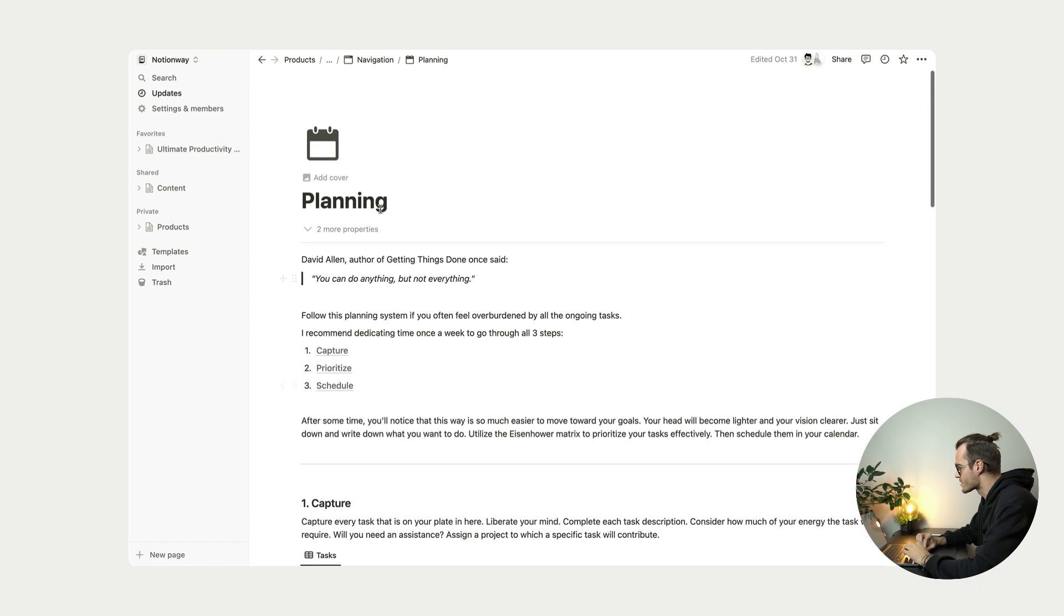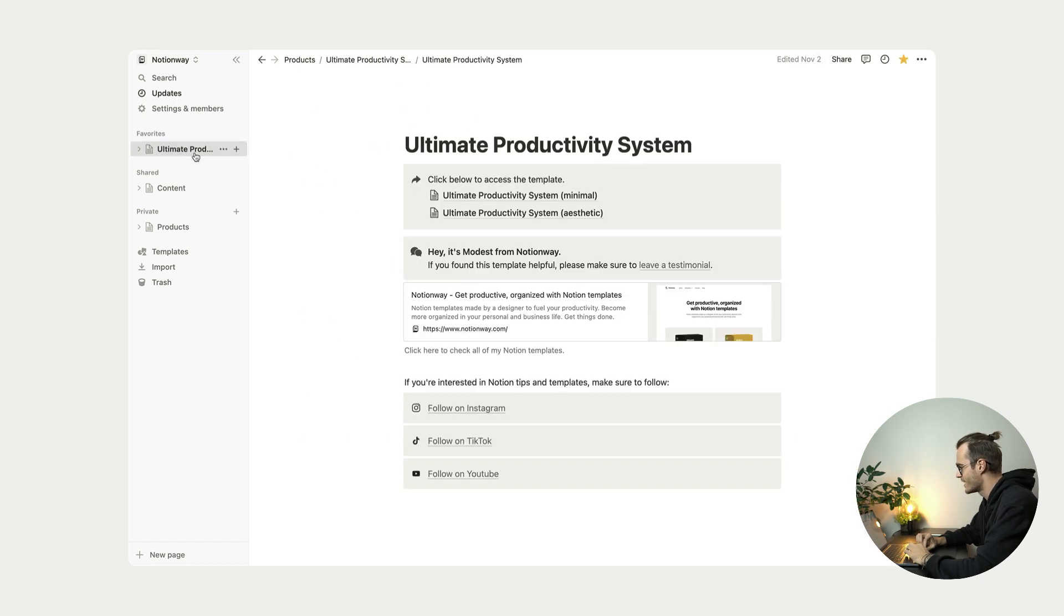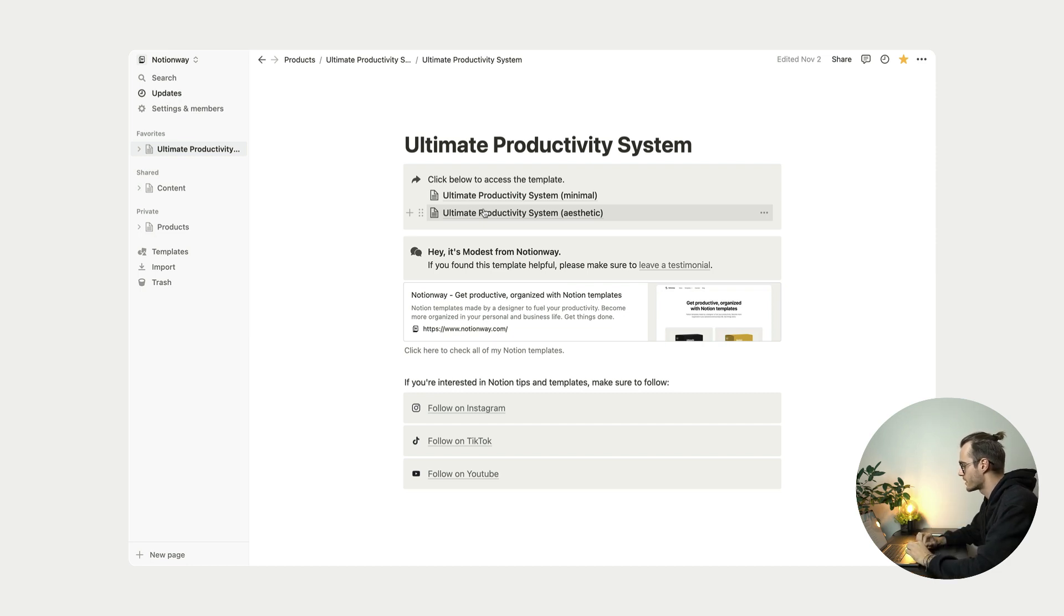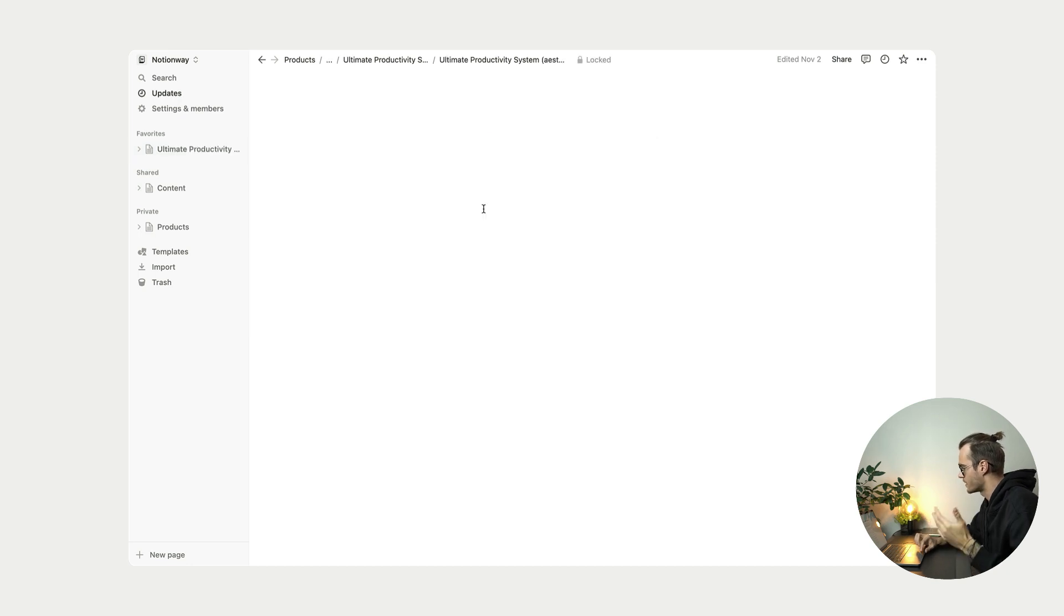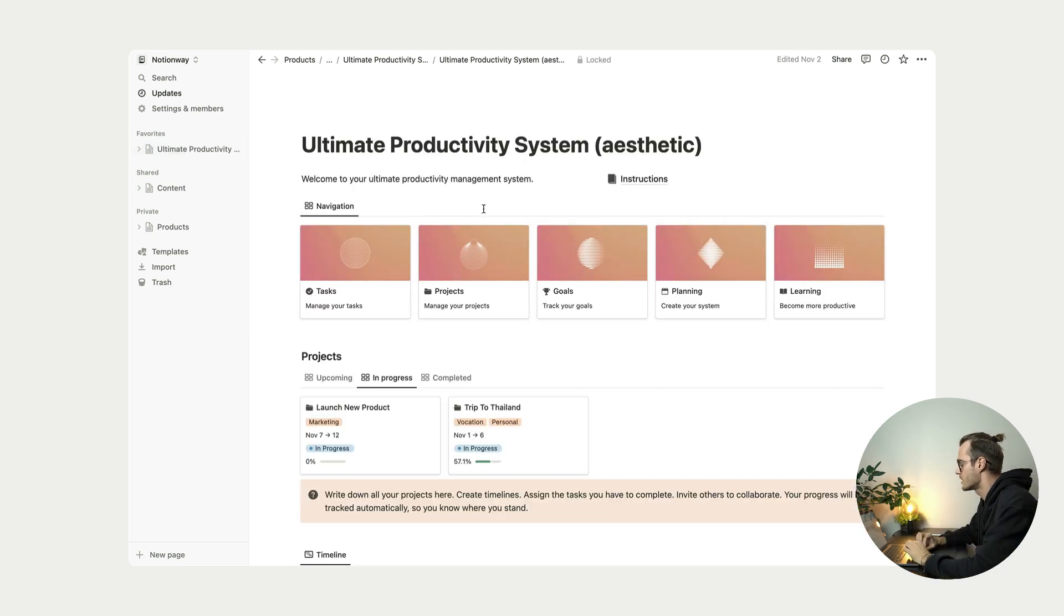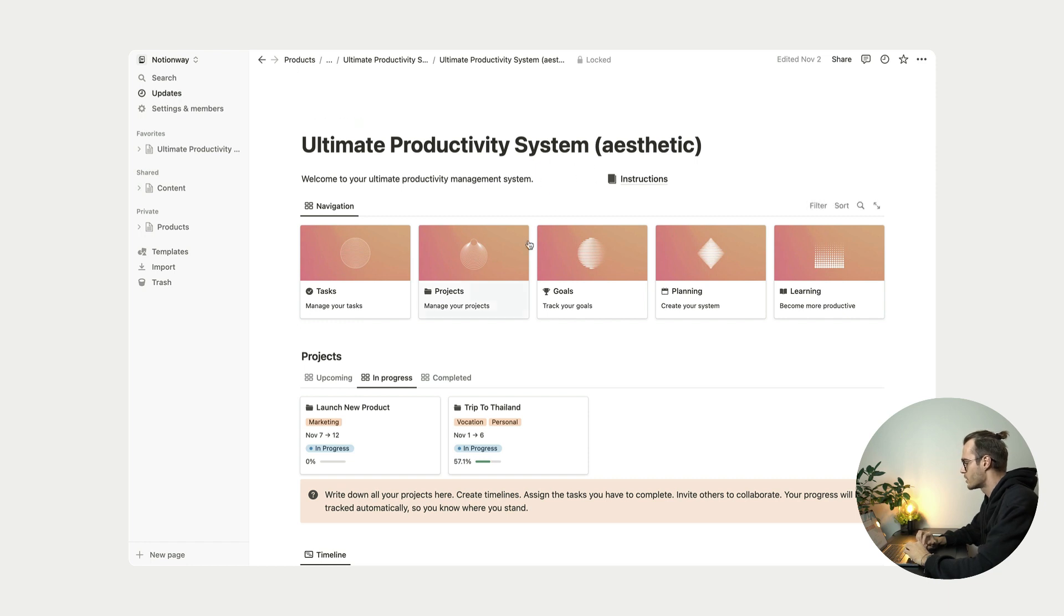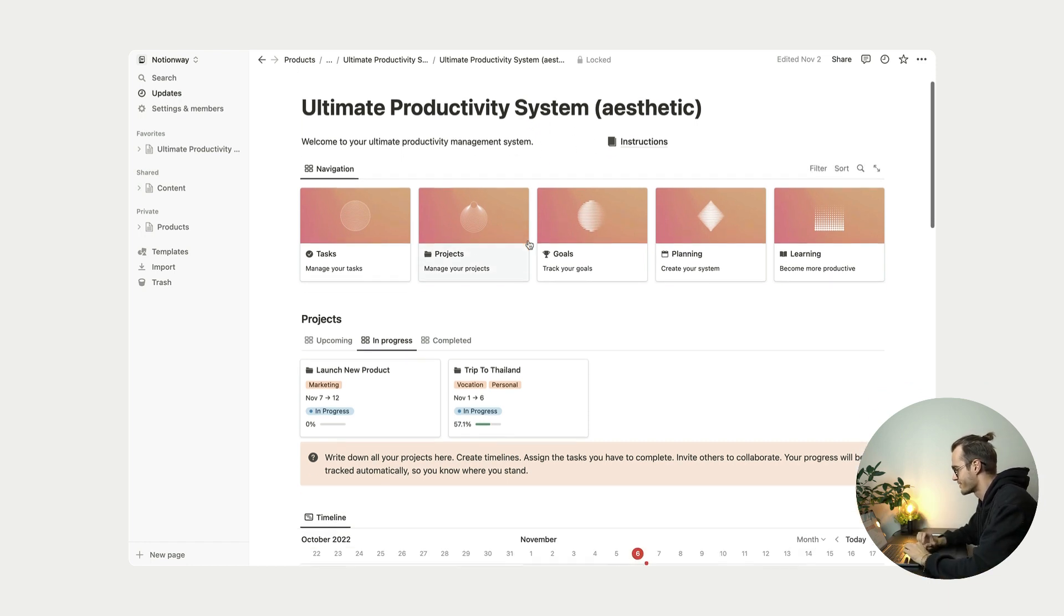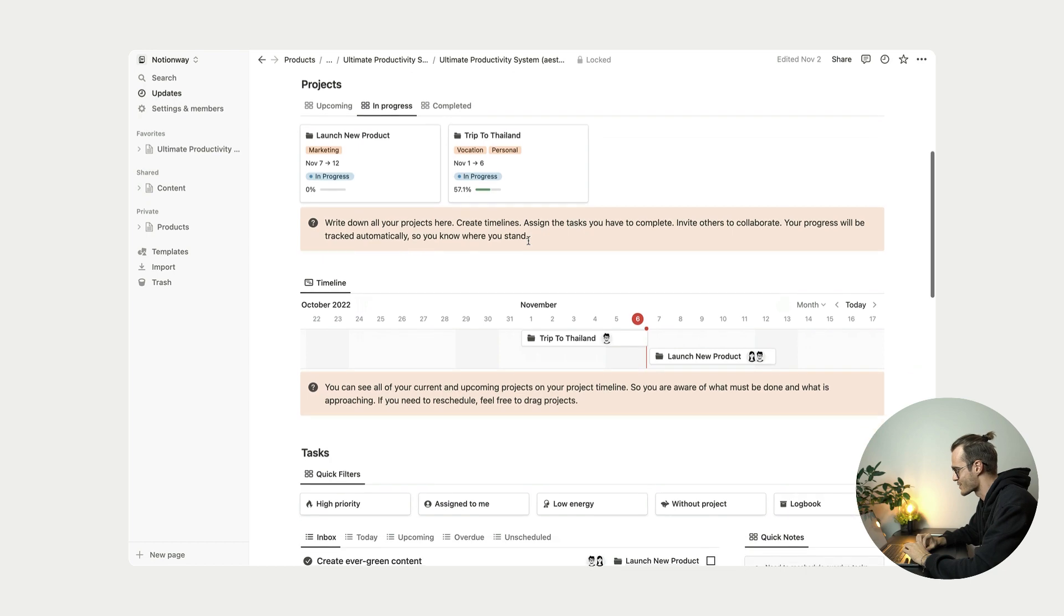Okay, so this is a short, quick overview. But one last thing I want to show you is that this template is not only in this minimal style, but it also comes in this aesthetic version. So with this aesthetic version, if you like gradients, if you like colors, you will like this as well.